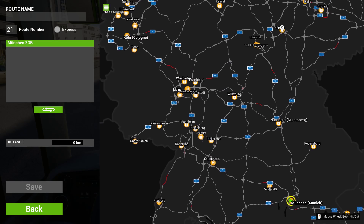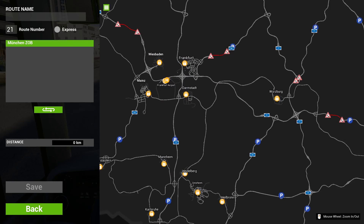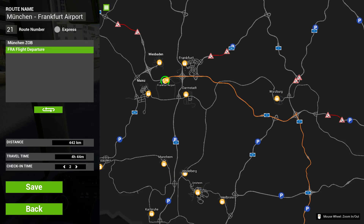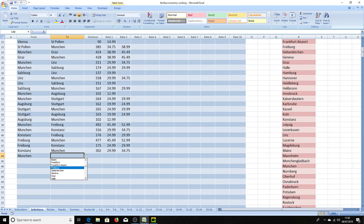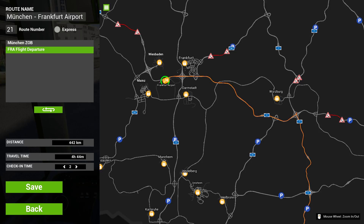So we're going to create a new route which will be Route 21. We'll go from München and we need to go to Frankfurt Airport. So it's going to be a fairly long journey. We're going to departures at the airport. 4 hours and 44 minutes — not too bad, there'll be a rest stop on the way somewhere. Let's set it up in the spreadsheet. We're going München to Frankfurt Airport, not making any stops on the way. This is purely an airport connection. It's 442 kilometres.